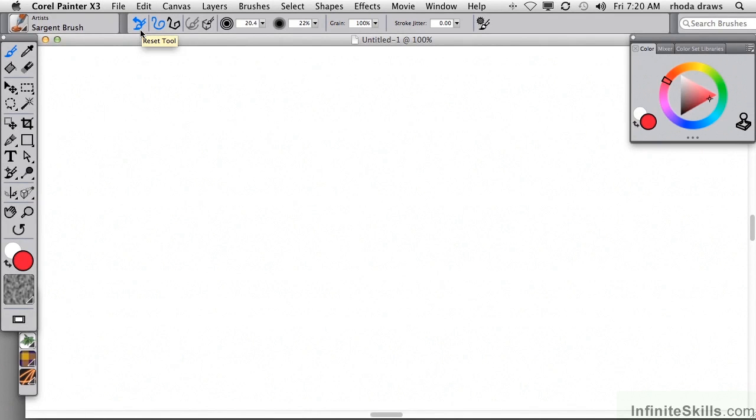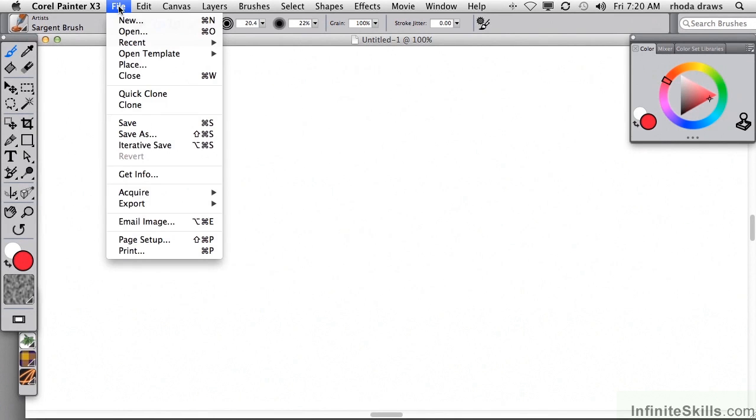Join me on a tour of Corel Painter's menu commands. Let's start with the File menu.